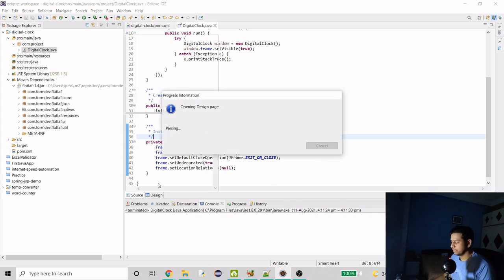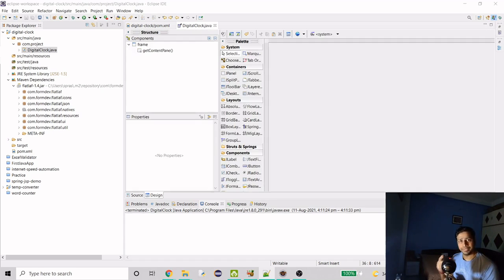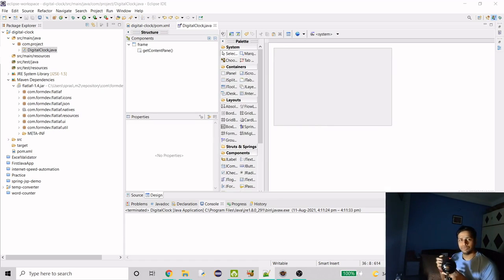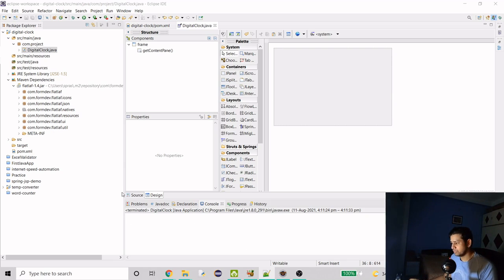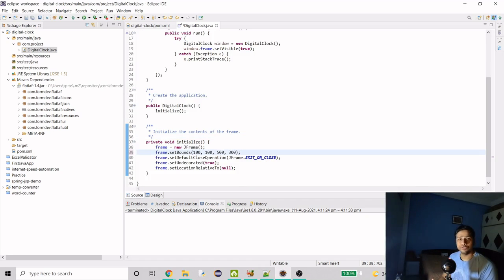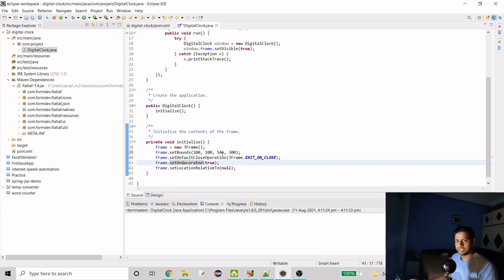Now let's talk about the design. We need three components: hours, minutes, and seconds. Some digital clocks show the date too, but we want to keep it simple for beginners. We'll use JTextField, the most commonly used component in Swing. First, let's increase the frame size so it can hold the three text fields. I have the measurements ready and will use those specific values to keep the UI looking good.